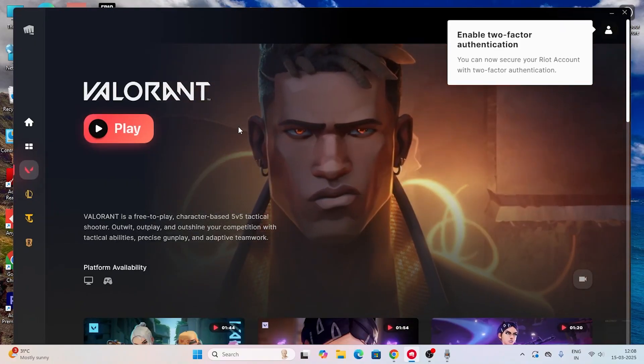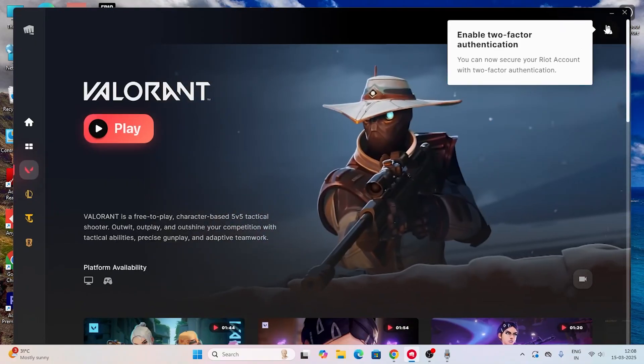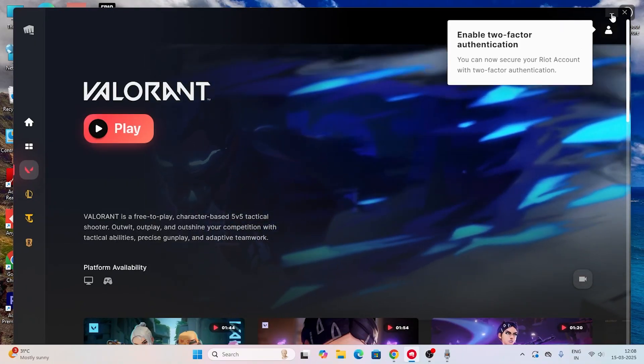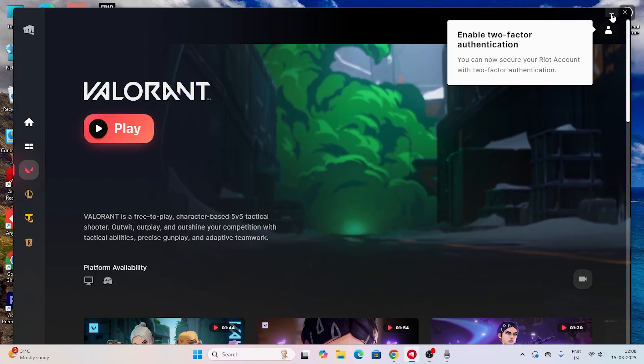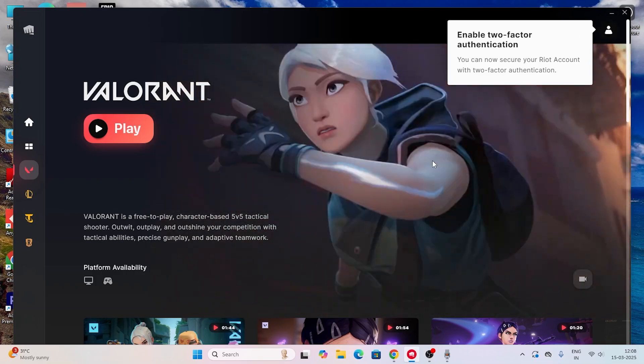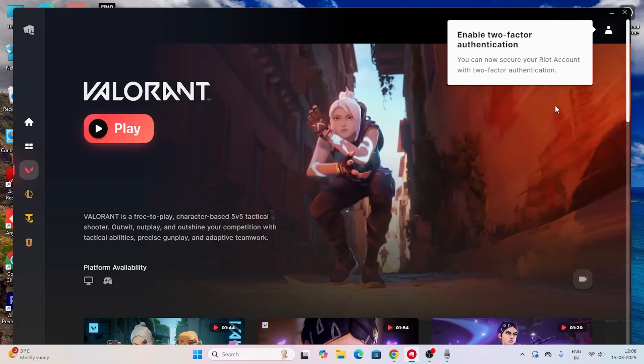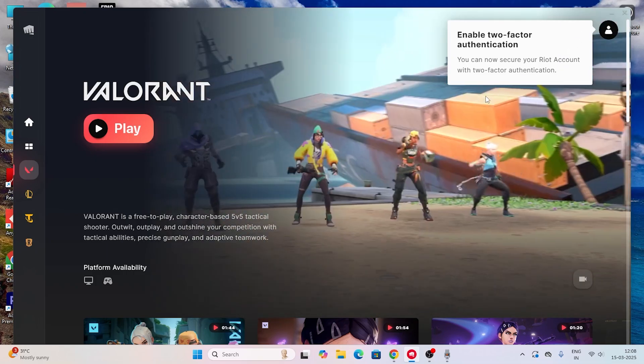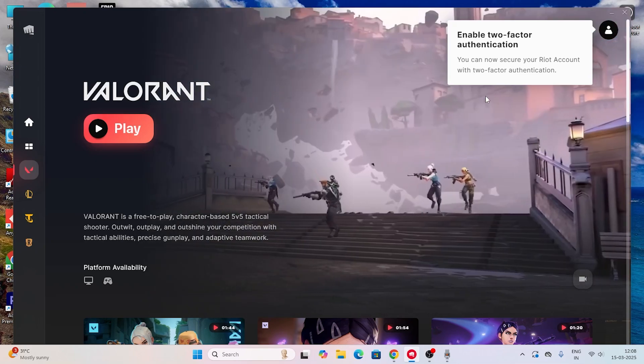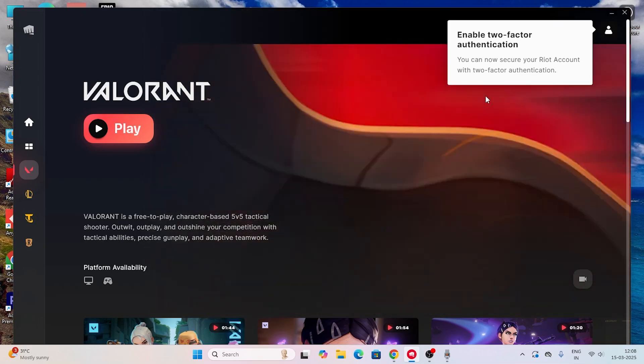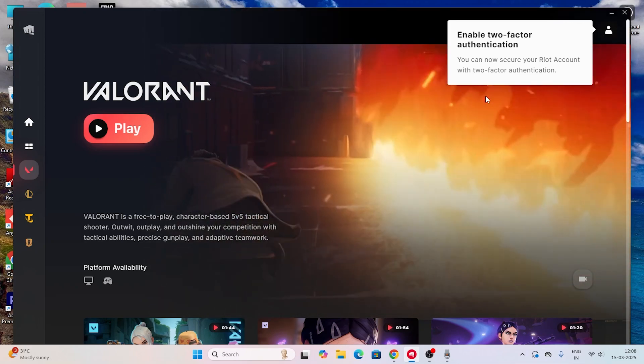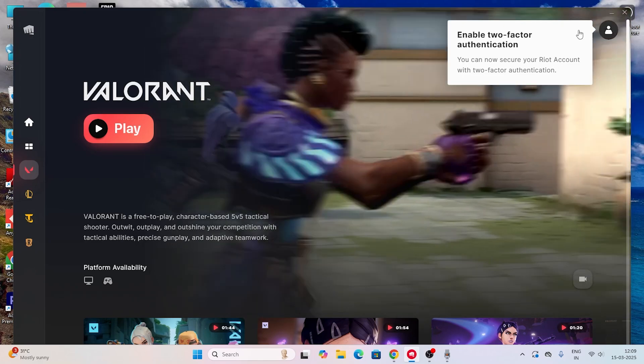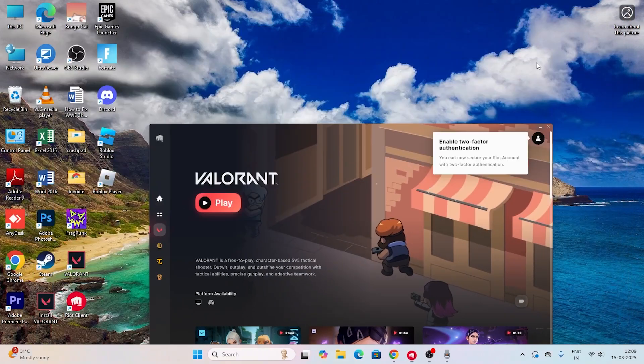Hey everyone, welcome back to another video on GoodTroy Tips. In this video I'm going to talk about how to fix the Valorant error code VAN 79. We don't have a simple solution for Valorant VAN 79, but we can try some steps that can help you guys out.